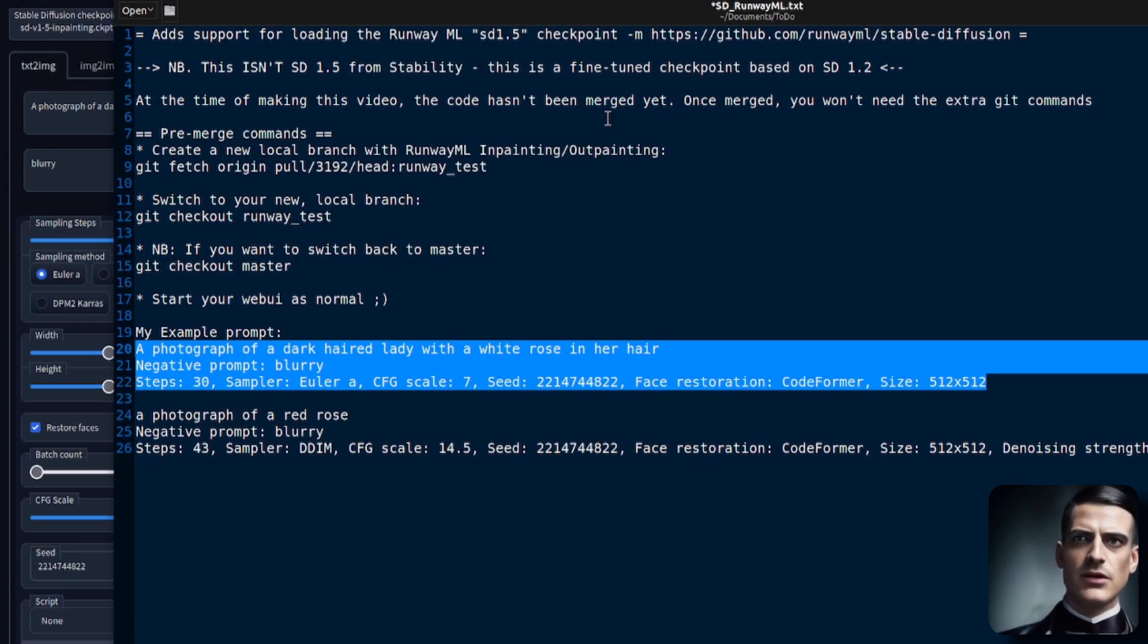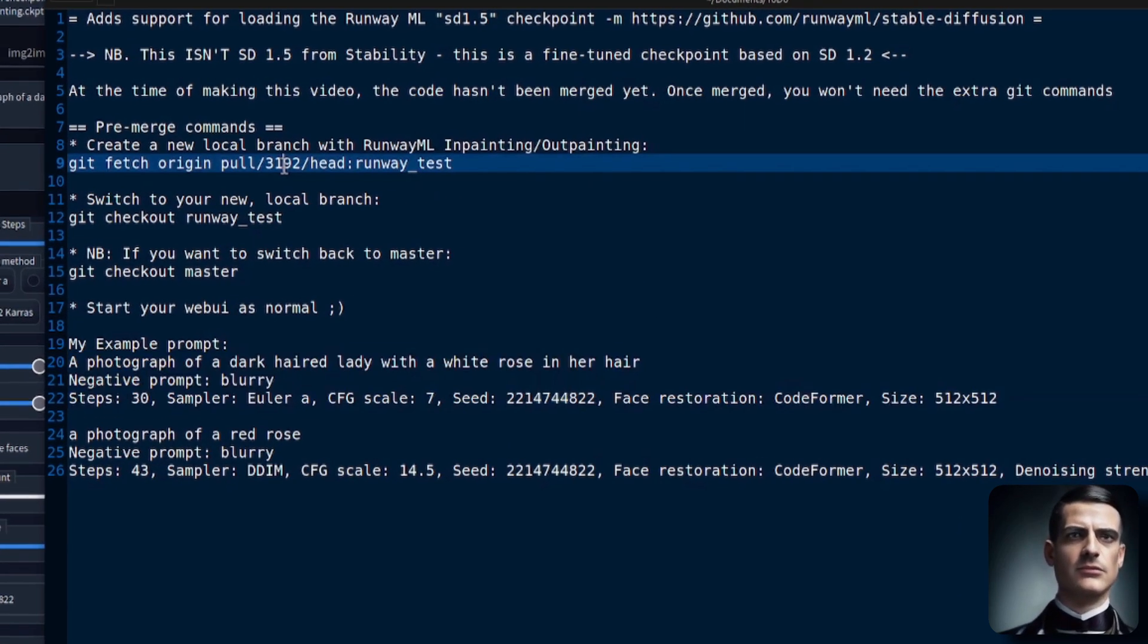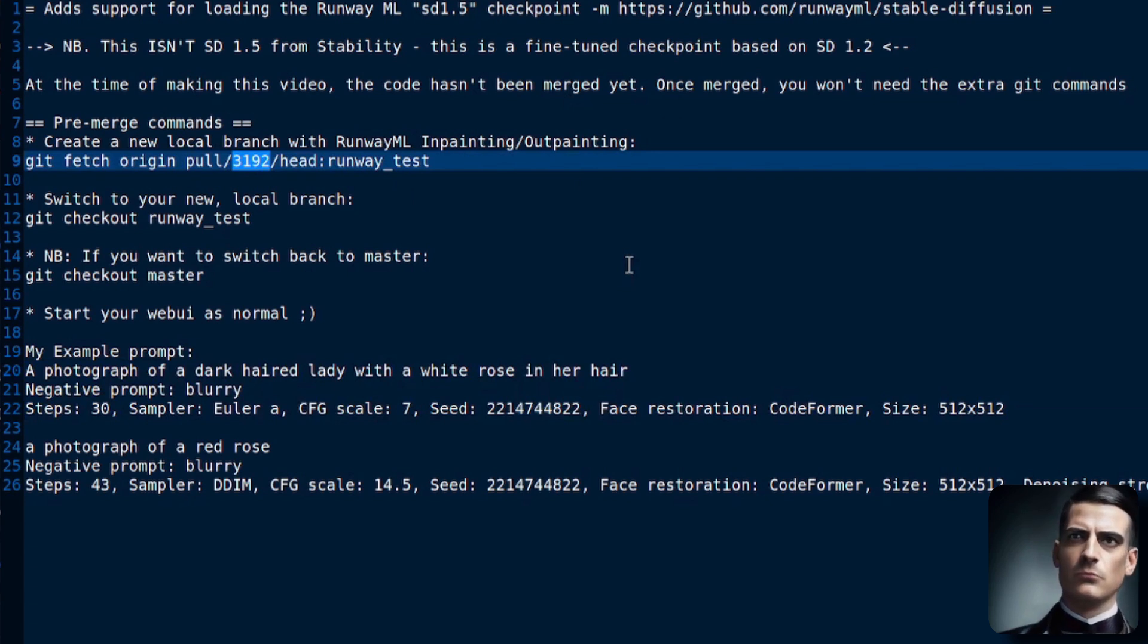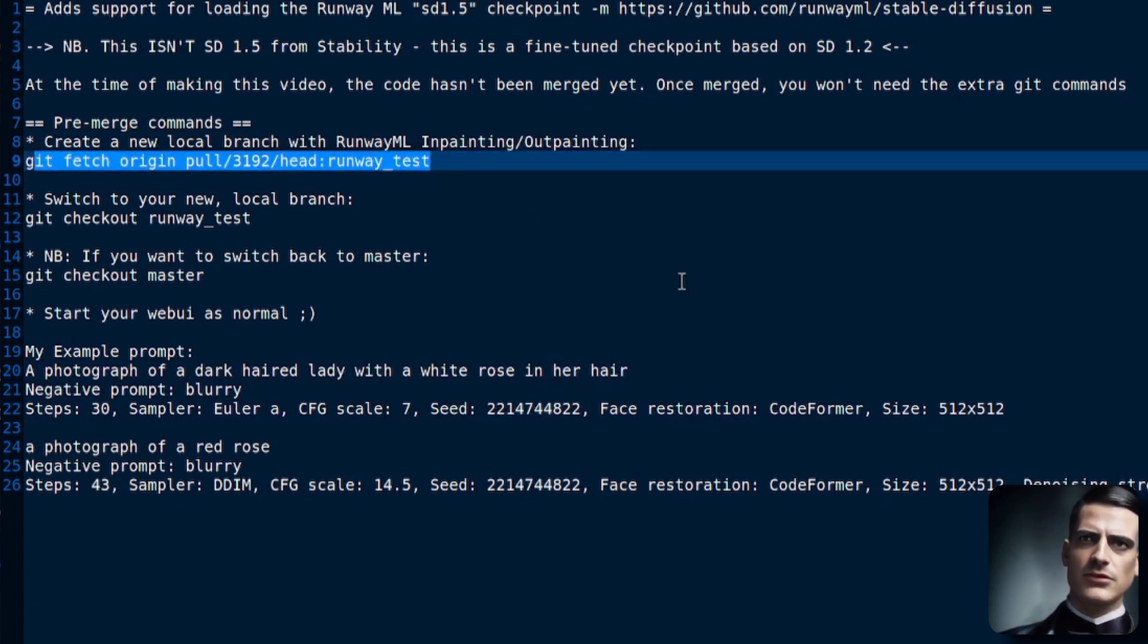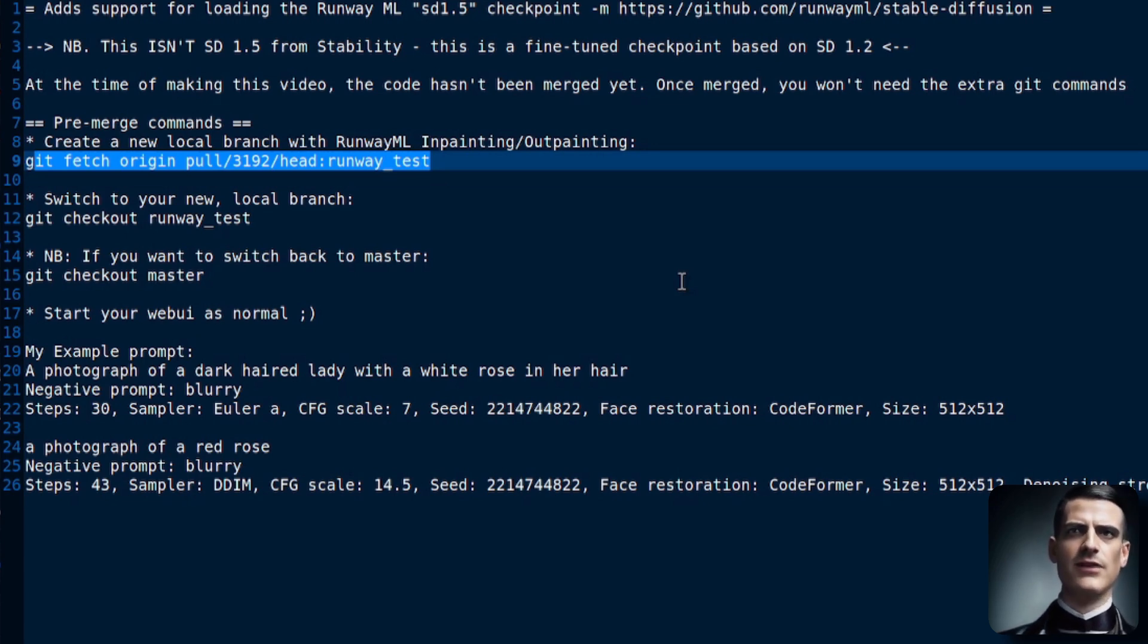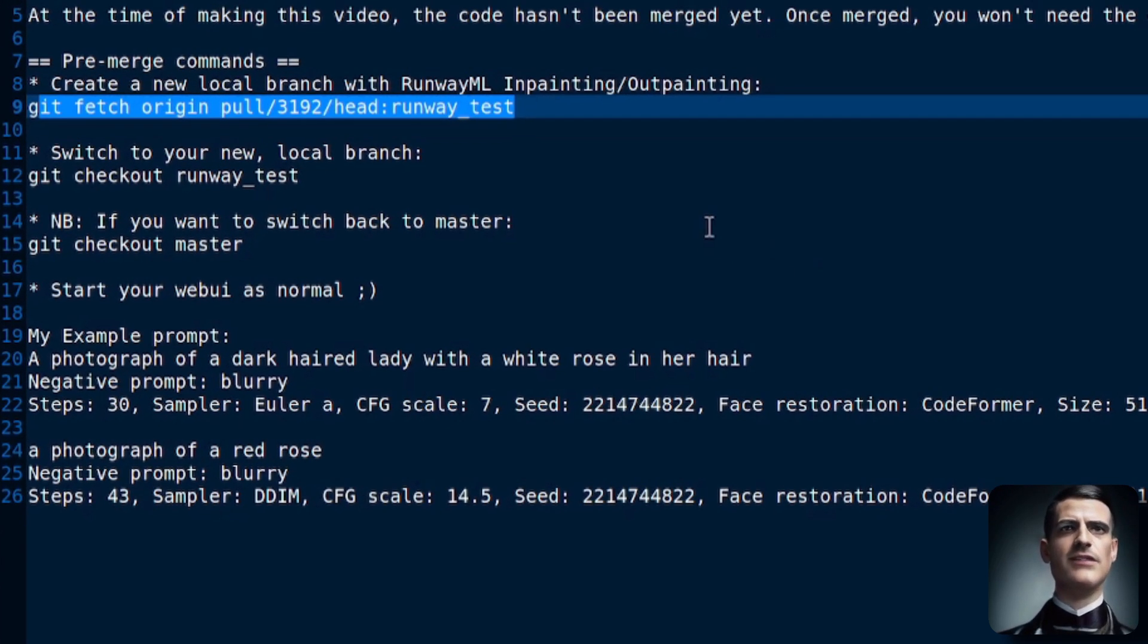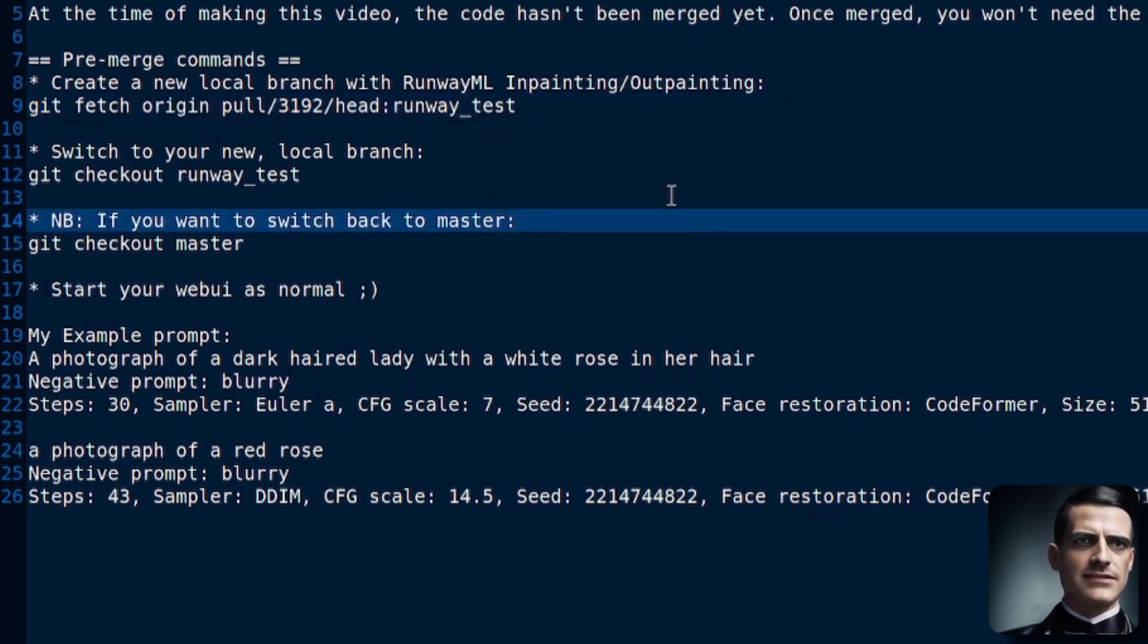Now, the support for this checkpoint hasn't yet been merged into the master branch, but there is a pull request, so you will need to do this first, unless it has been merged into the master branch. As of making this video, it hasn't as yet. So, I did this: